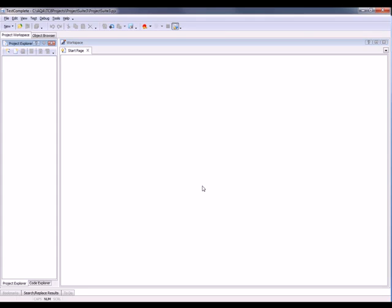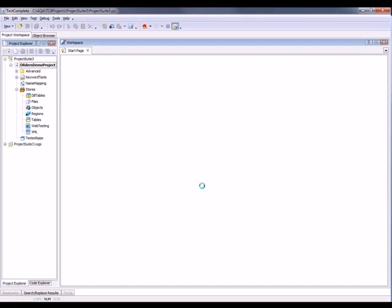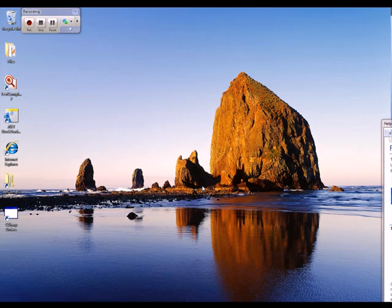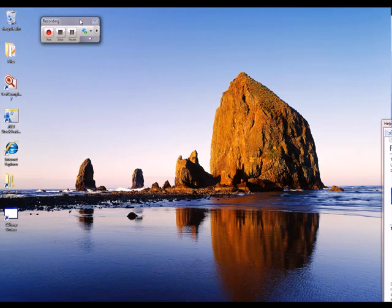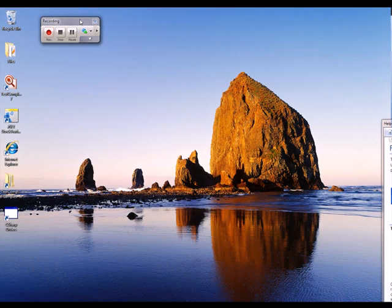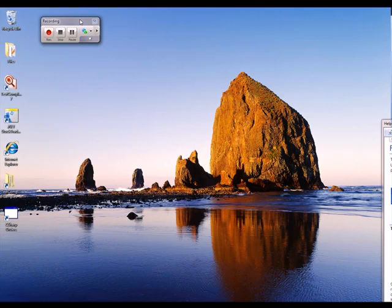And now TestComplete minimizes down to a very small recording toolbar. At this point, everything that I do, every action that I perform, is being recorded by TestComplete. So every application that I launch, every button that I click, every text field that I type into, TestComplete is recording.